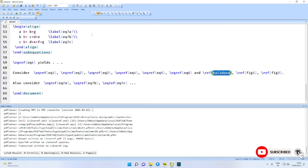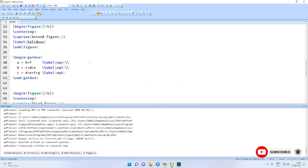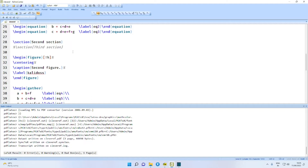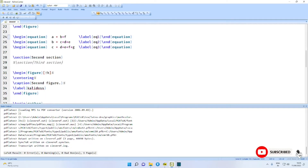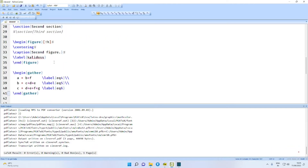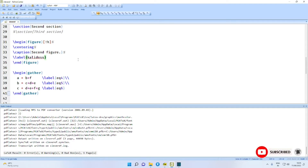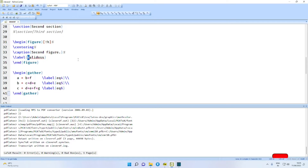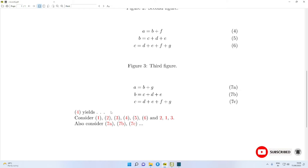Now the problem is: if you give labels for equations as EQ-something, for figures as fig-something, and for tables as tab-something, then there is no problem. But many people prefer to give a label of their choice. Here, instead of giving fig2, I am using the label 'Kalidasa', and we get this cross-reference correctly.